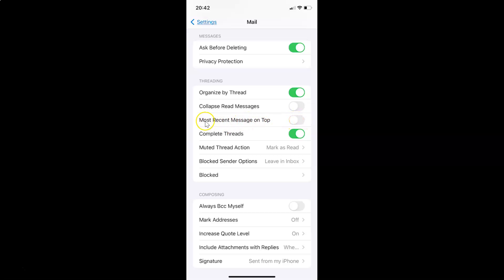To enable Most Recent Message on Top, you have to enable this toggle button next to it. To enable this toggle button you have to tap on it so that the slider moves to the right. Let me tap on it — and you can see it's now enabled. So it's now done.